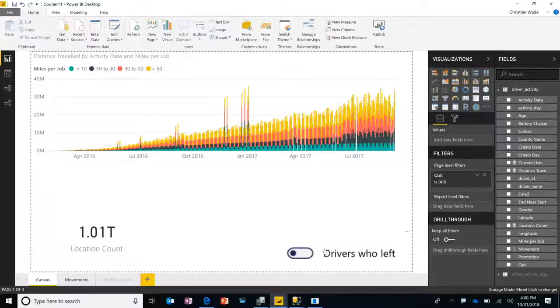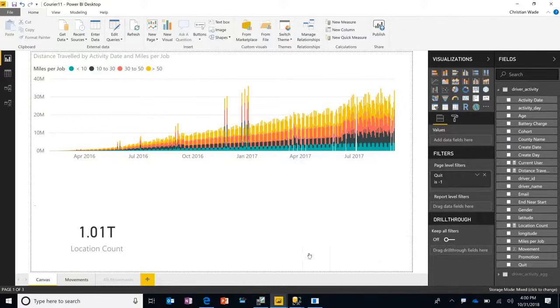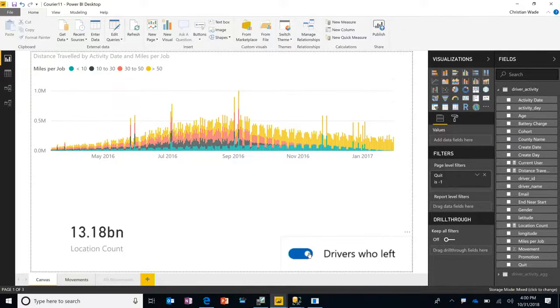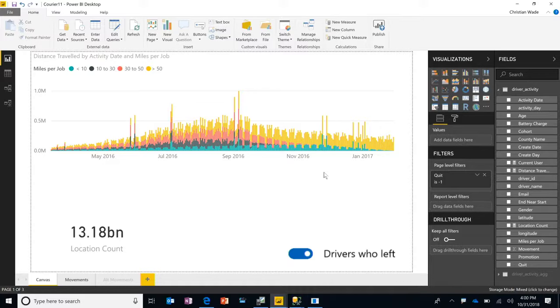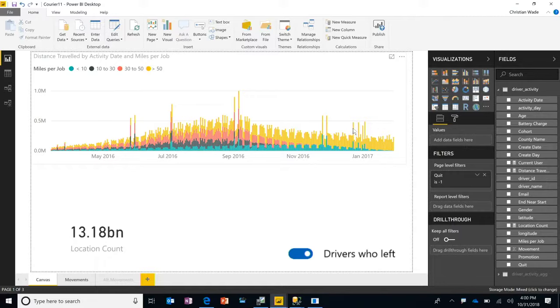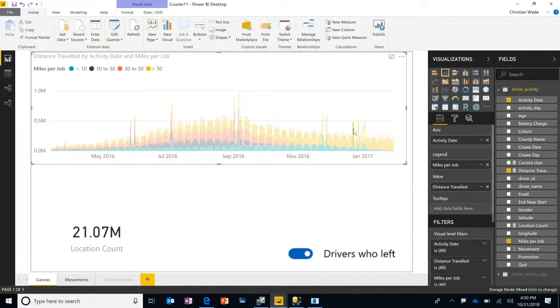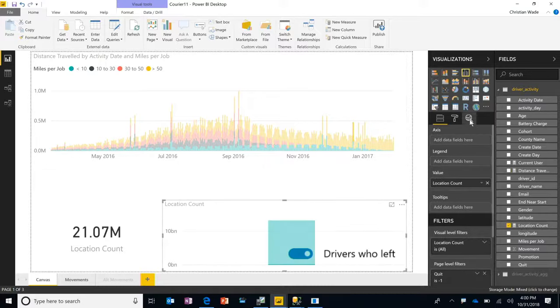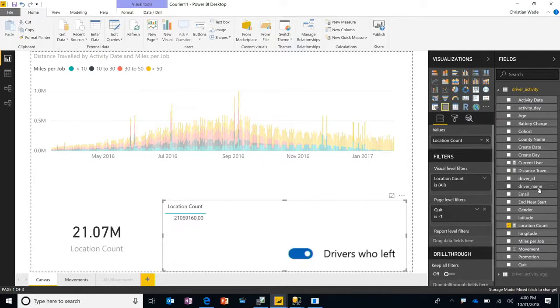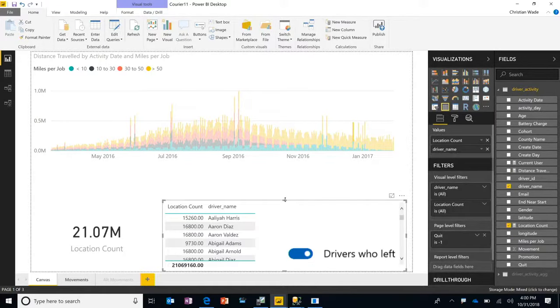What I'm going to do now is I'm going to actually filter this data set just for the locations where the driver left the company. And I'm now going to cross-filter by clicking on December 23rd. And I will break out location count in another visual, and I'll break it out by driver name.